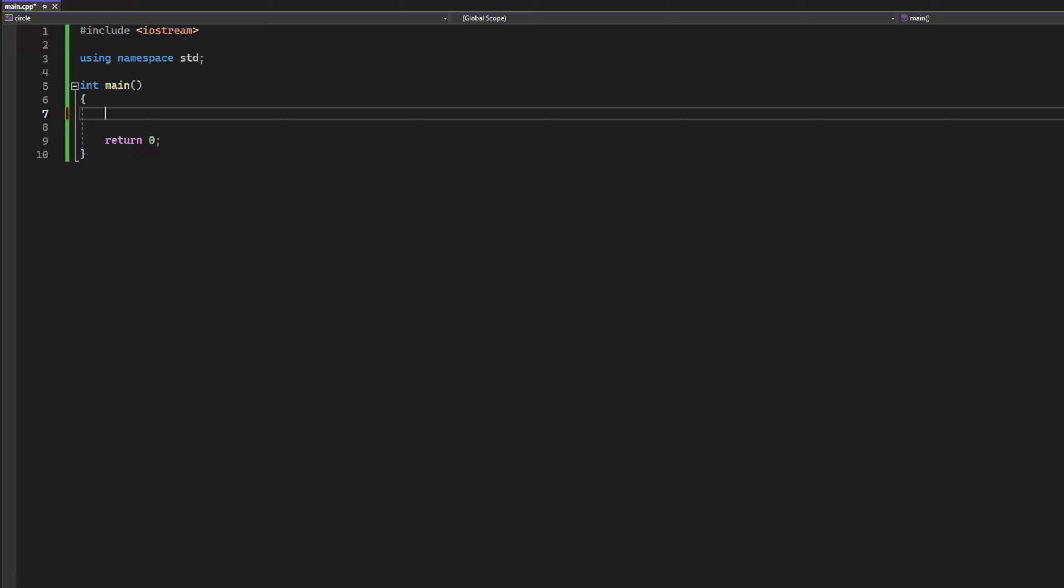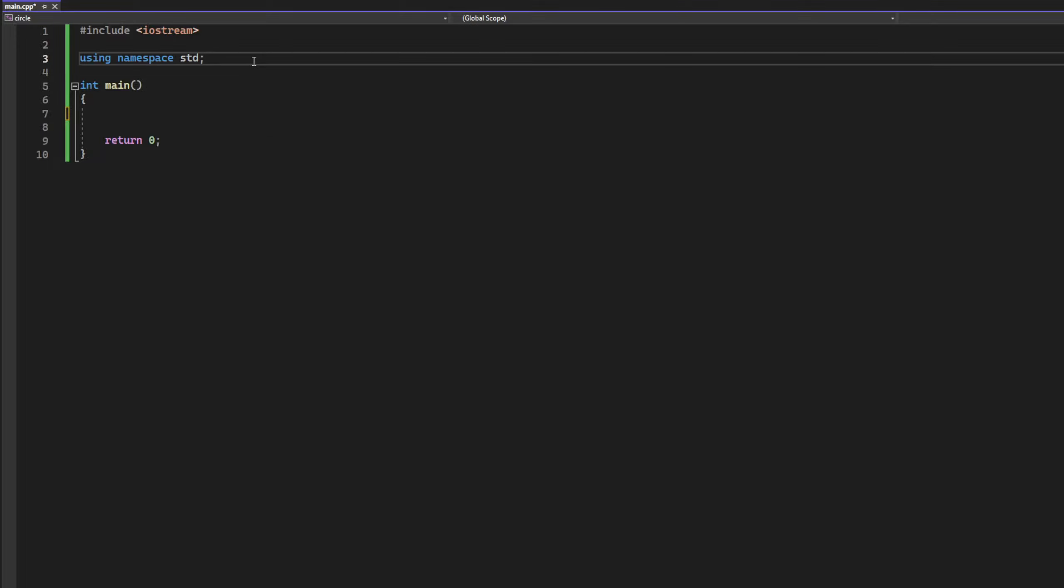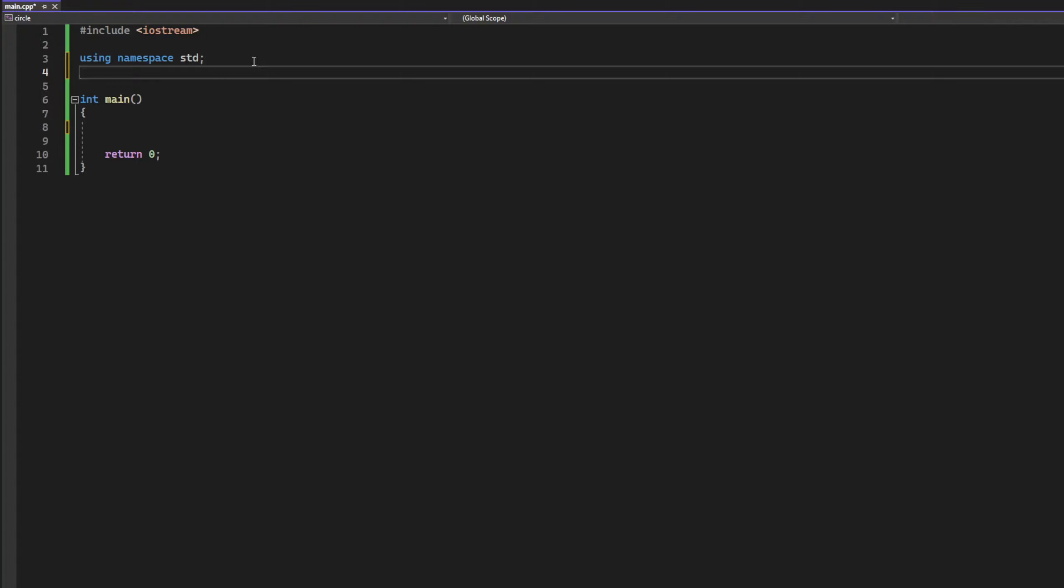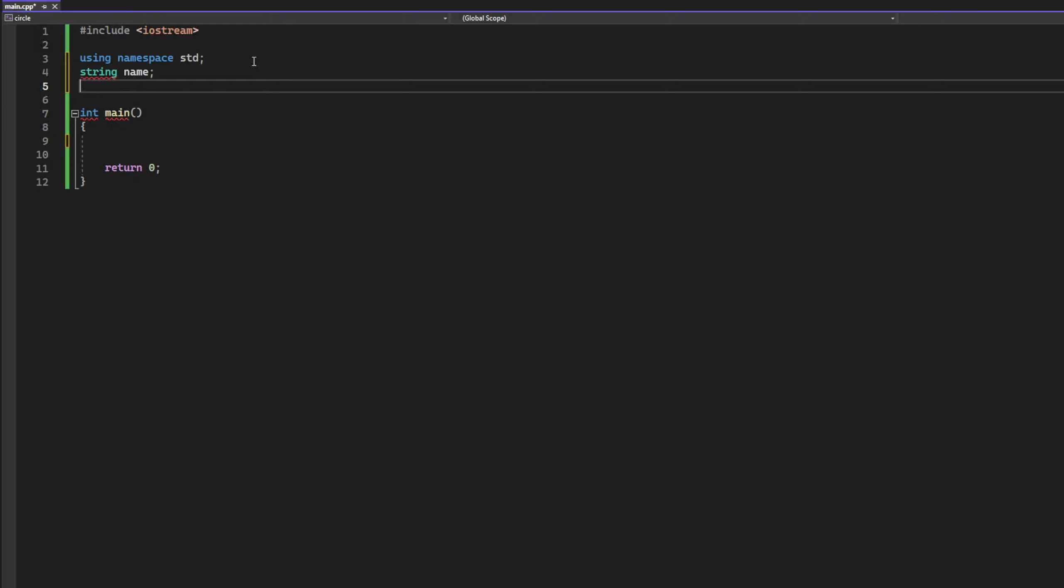Hello guys, today we will write a program that will show us our age and our name. So first of all, we need to create two variables. Let's name them: first will be string name, and the second one would be int age.